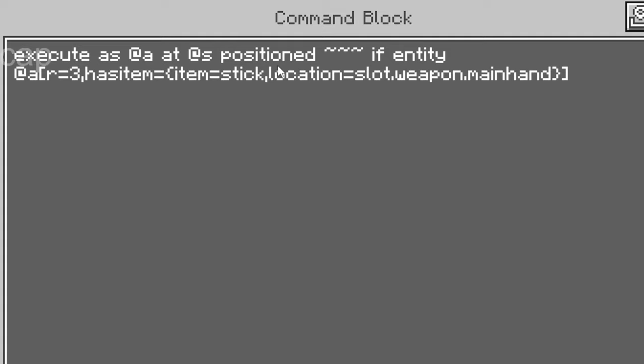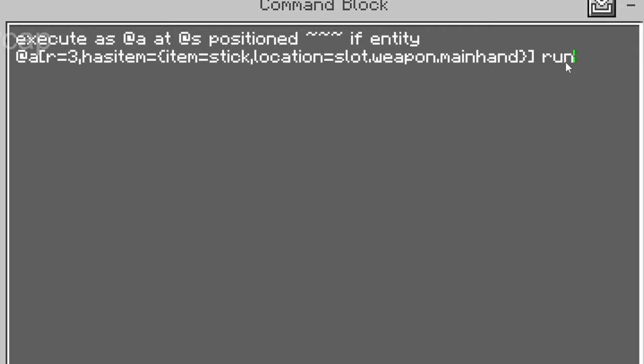Now what I've basically done is test if an entity is holding a stick in their hand. We're going to run a command which teleports a mob away from itself. So we're going to go run tp @e[type=!player]. The exclamation mark basically says not. So we don't want to teleport the players and we certainly do not want to teleport them within a radius of three.